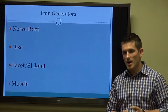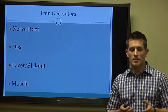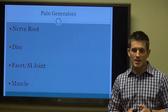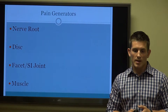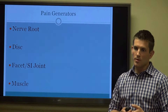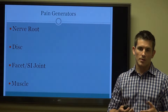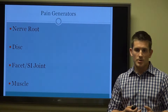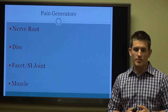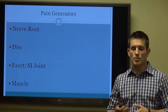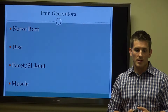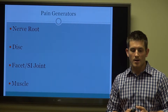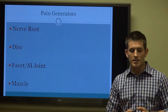In terms of pain generators in the spine, we put everything into four categories to centralize the patient's care. We're looking at the nerve root — this would be typical with your acute radiculopathy patients. Of course, the disc, which can be multifactorial in terms of acute or chronic presentation. We look at the facet joints as well as the SI joints, and of course the muscles — usually last and sometimes the least.